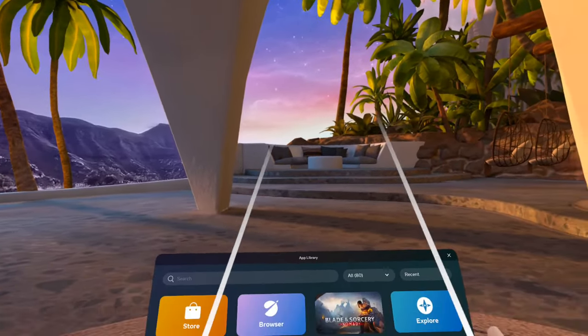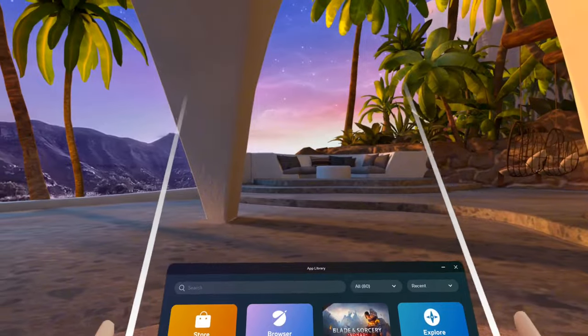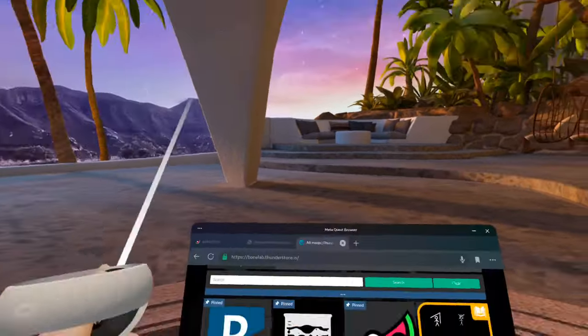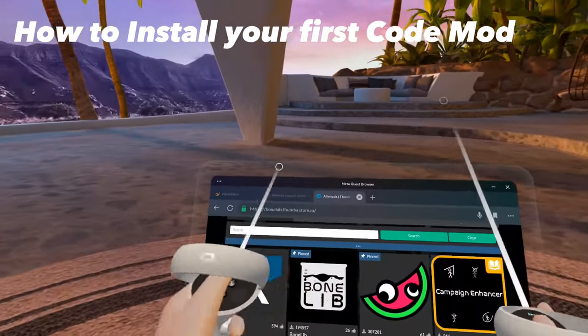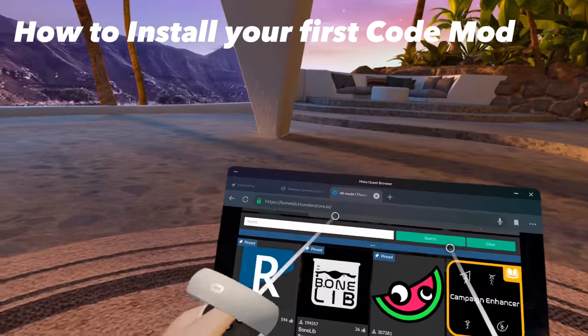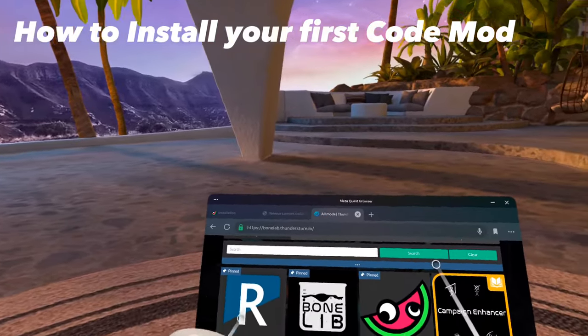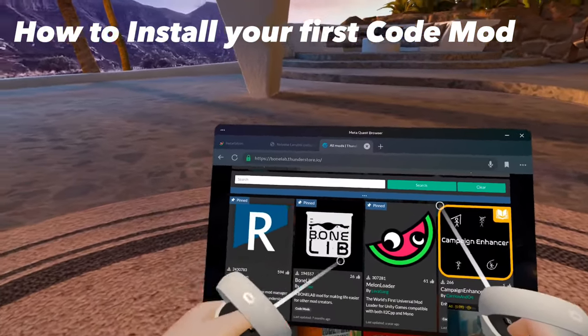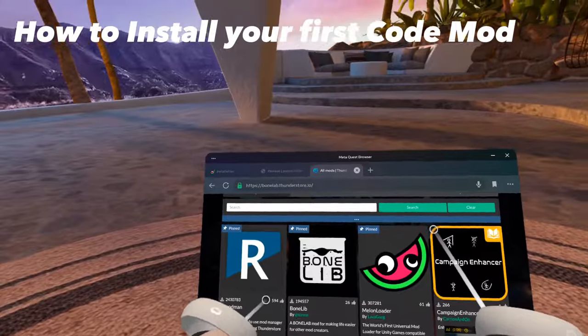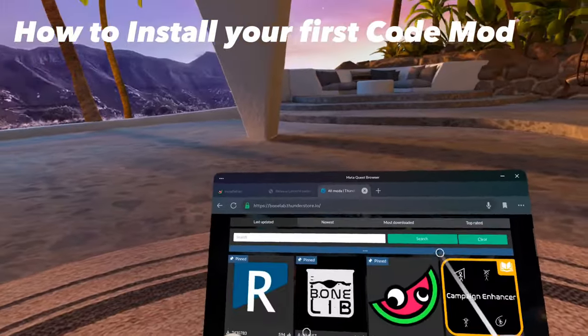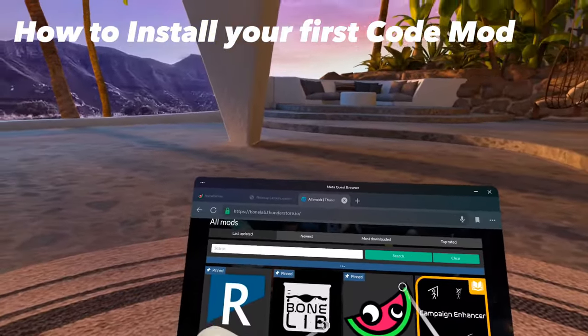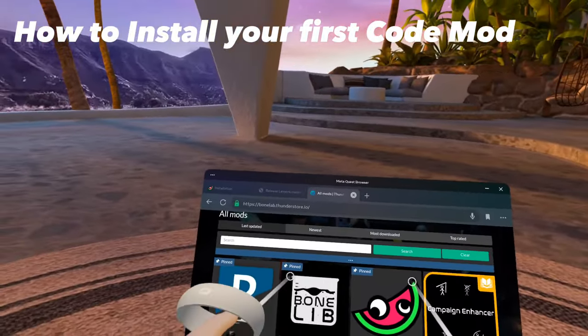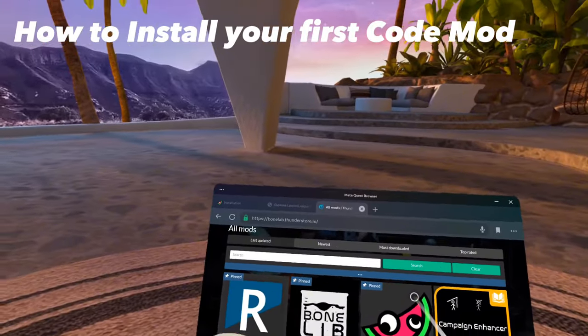Now, let me show you a tutorial on how to install your first code mod. In your browser, you're going to want to go to BoneLabThunderStore.io. And the code mod we're going to be installing is BoneLib. Since many mods rely on BoneLib, this mod should be the first code mod you should ever install.